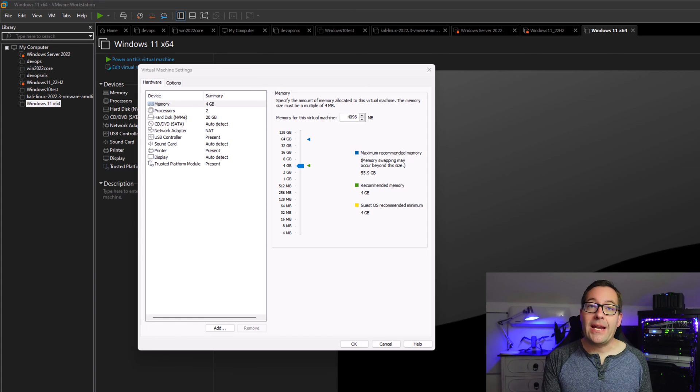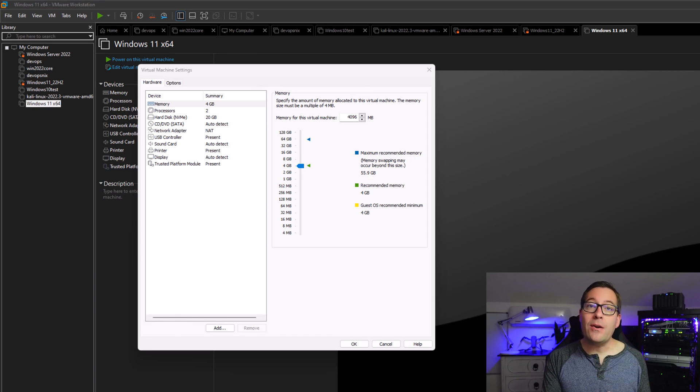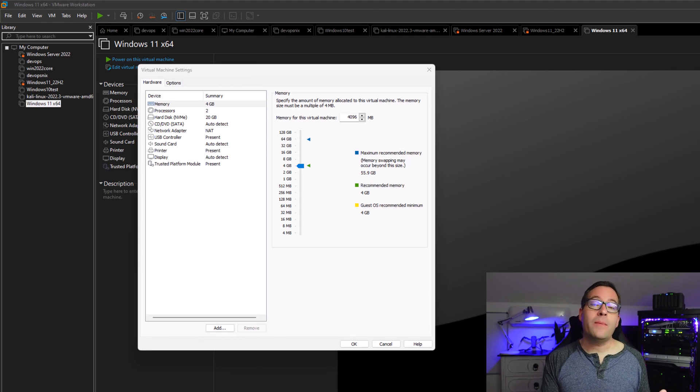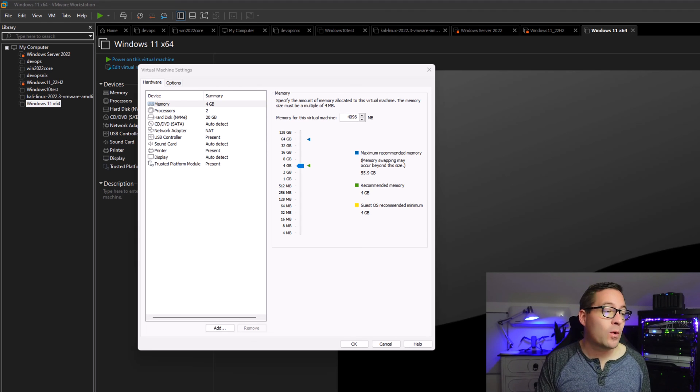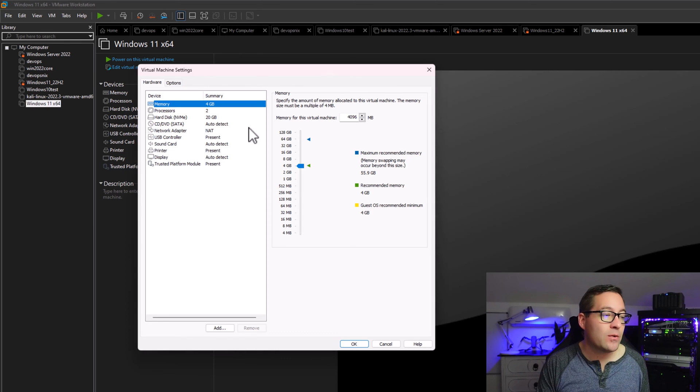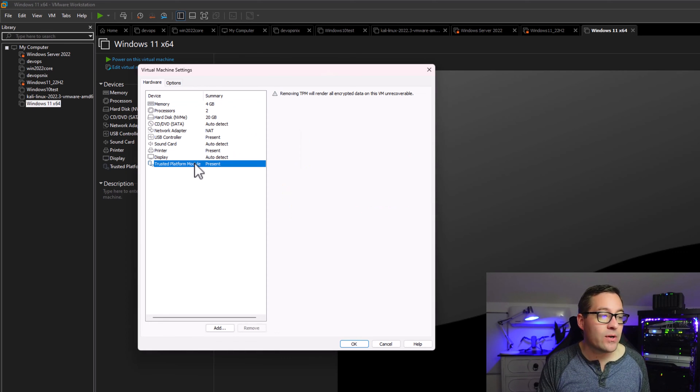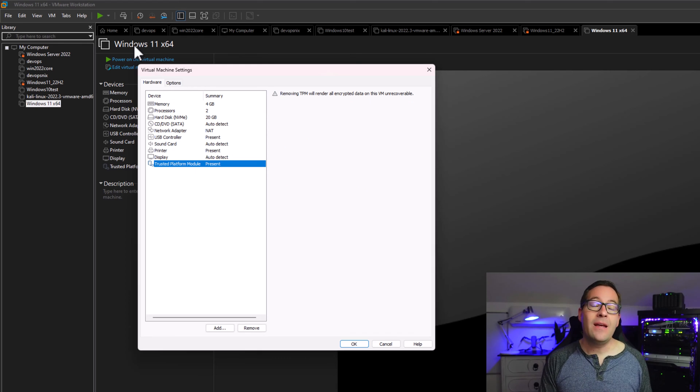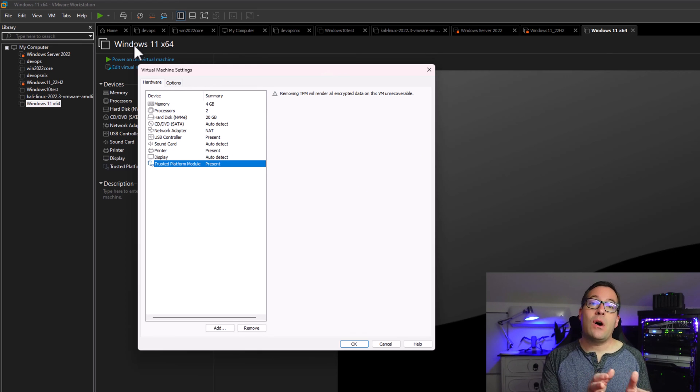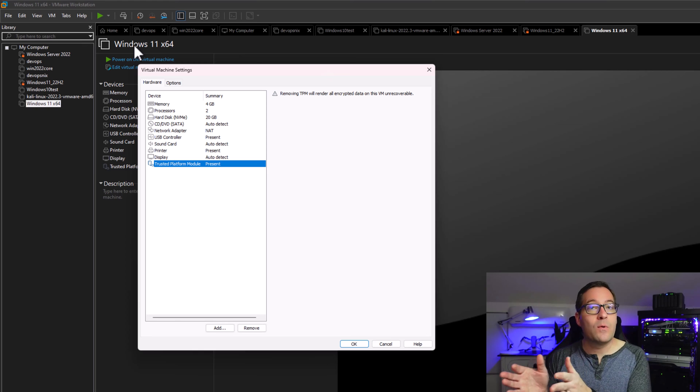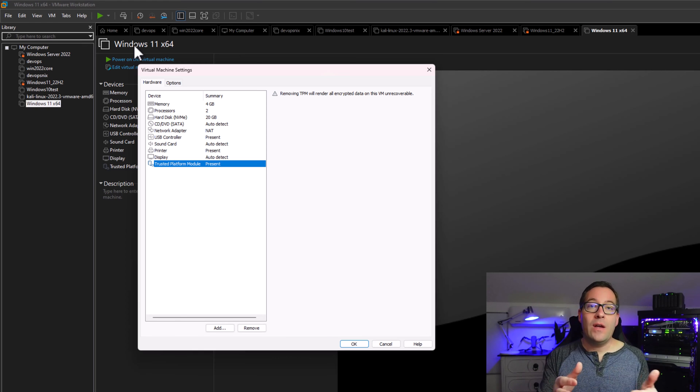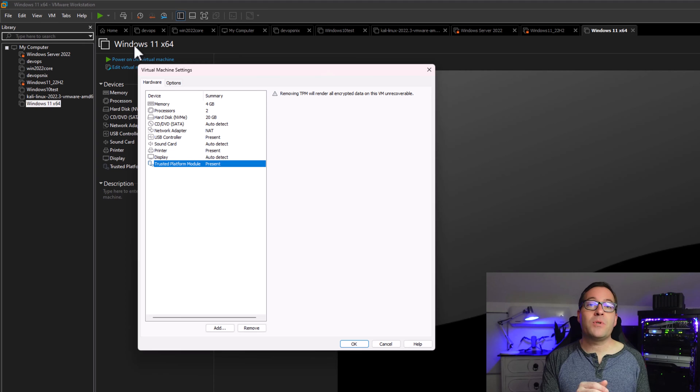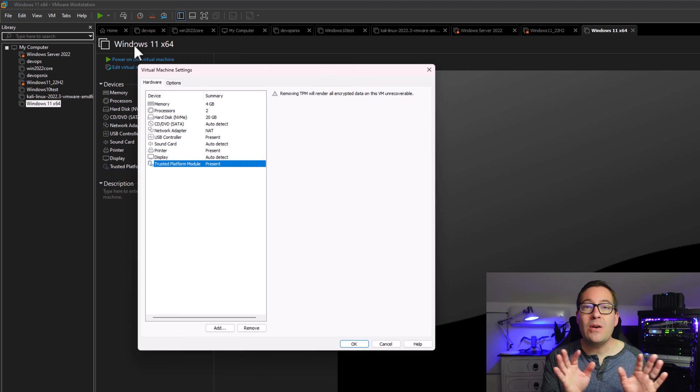When we create a guest operating system that requires the TPM module, VMware Workstation 17 Pro will automatically add that trusted platform module. As you can see here, I didn't have to manually add this trusted platform module in this Windows 11 virtual machine. That was automatically done for me. As we saw when we stepped through the wizard, it knows when we create Windows 11, we need to encrypt that virtual machine and it will also need that TPM module.